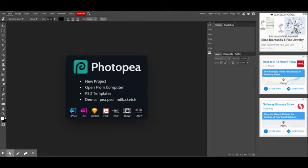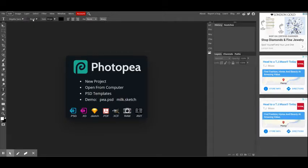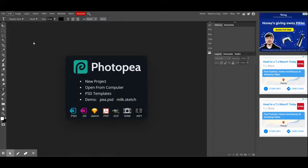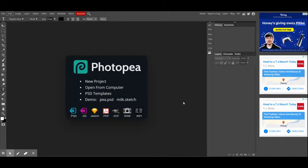Right under the menu bar is the options bar, and before I show you what the options bar does, I have to show you also the toolbar. And the best way to think about an interface is like if this is your virtual desk. So this dark gray area is basically like your tabletop.